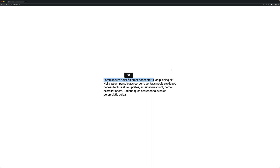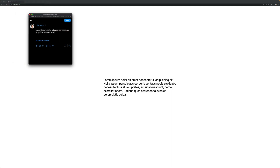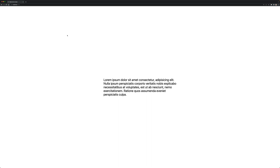Hey everybody, this is Taha. In this video I'm going to show you how to implement a select-text-to-share tooltip similar to this one. When you select some text, this tooltip appears, and when you click on it, it opens up Twitter to send a new tweet containing the selected text and the URL of the page. Let's jump to the code to learn how to implement it.